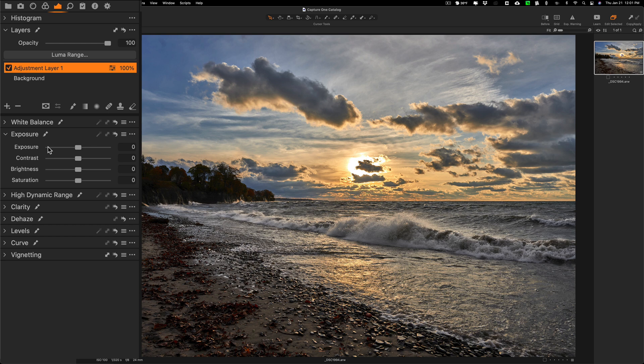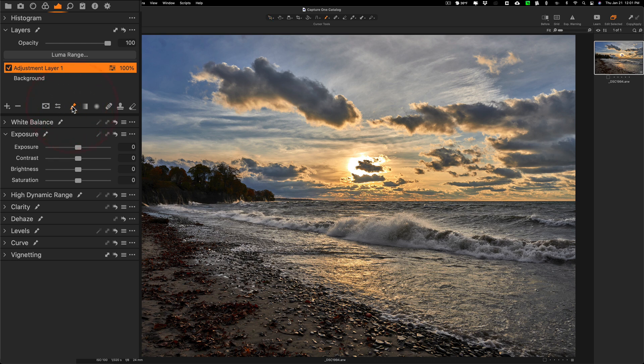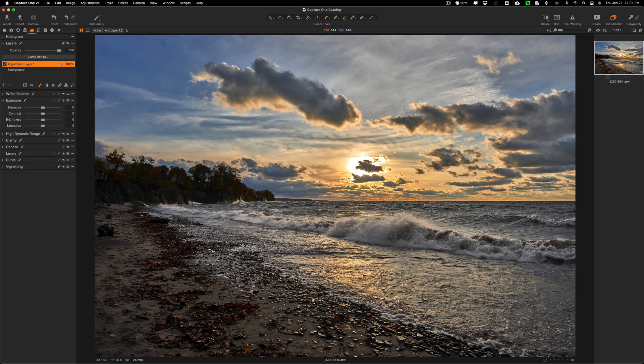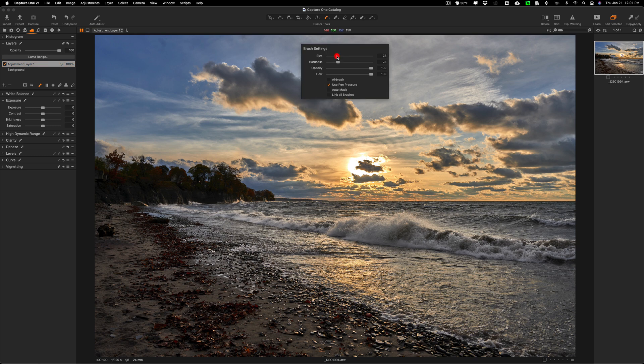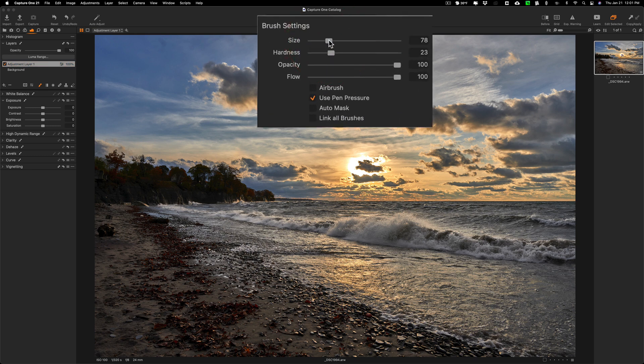That's because I need to use a brush to tell Capture One where to apply the adjustment. So I'm going to get a brush. You could get the brush right here. And you could then right click right on the image and you'll get brush attributes: size, hardness, opacity, and flow.